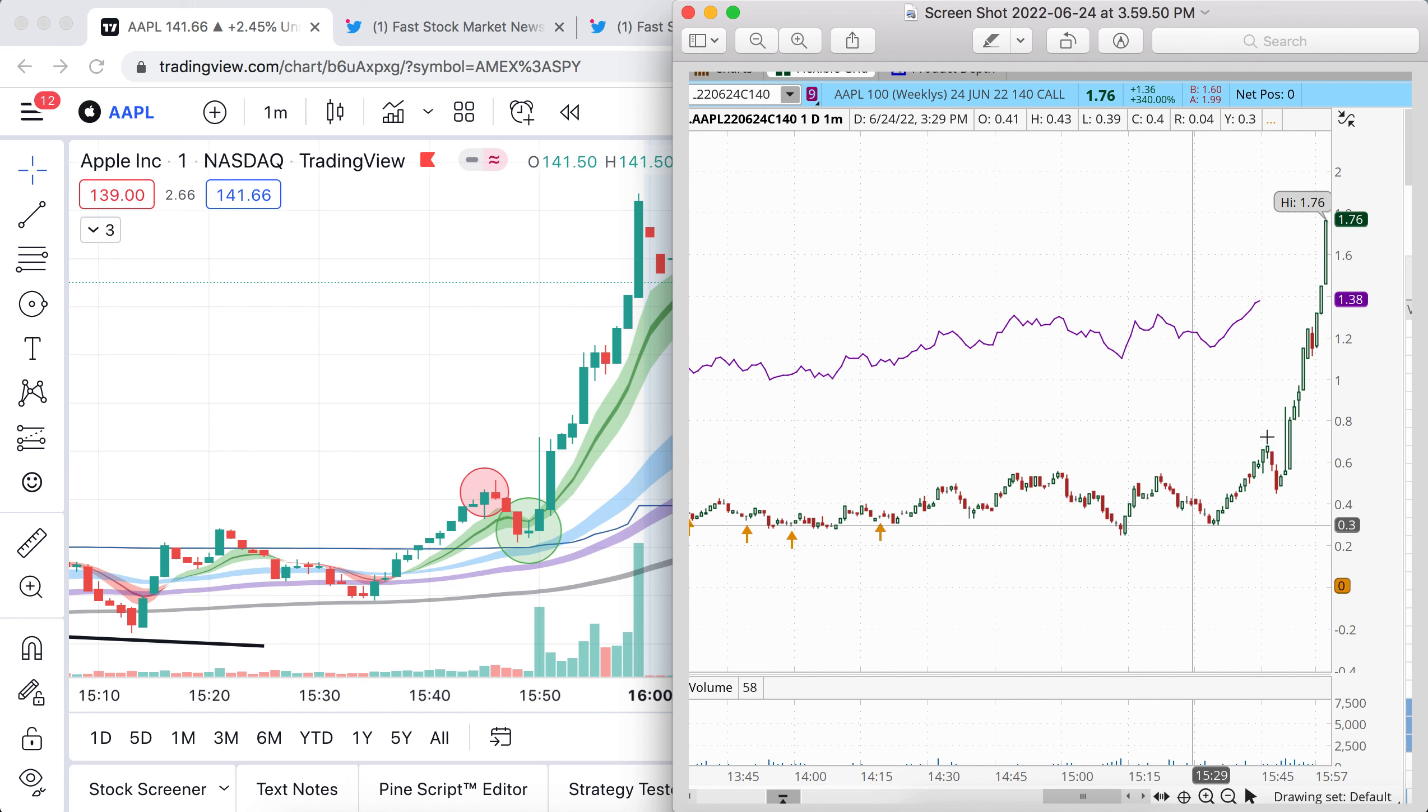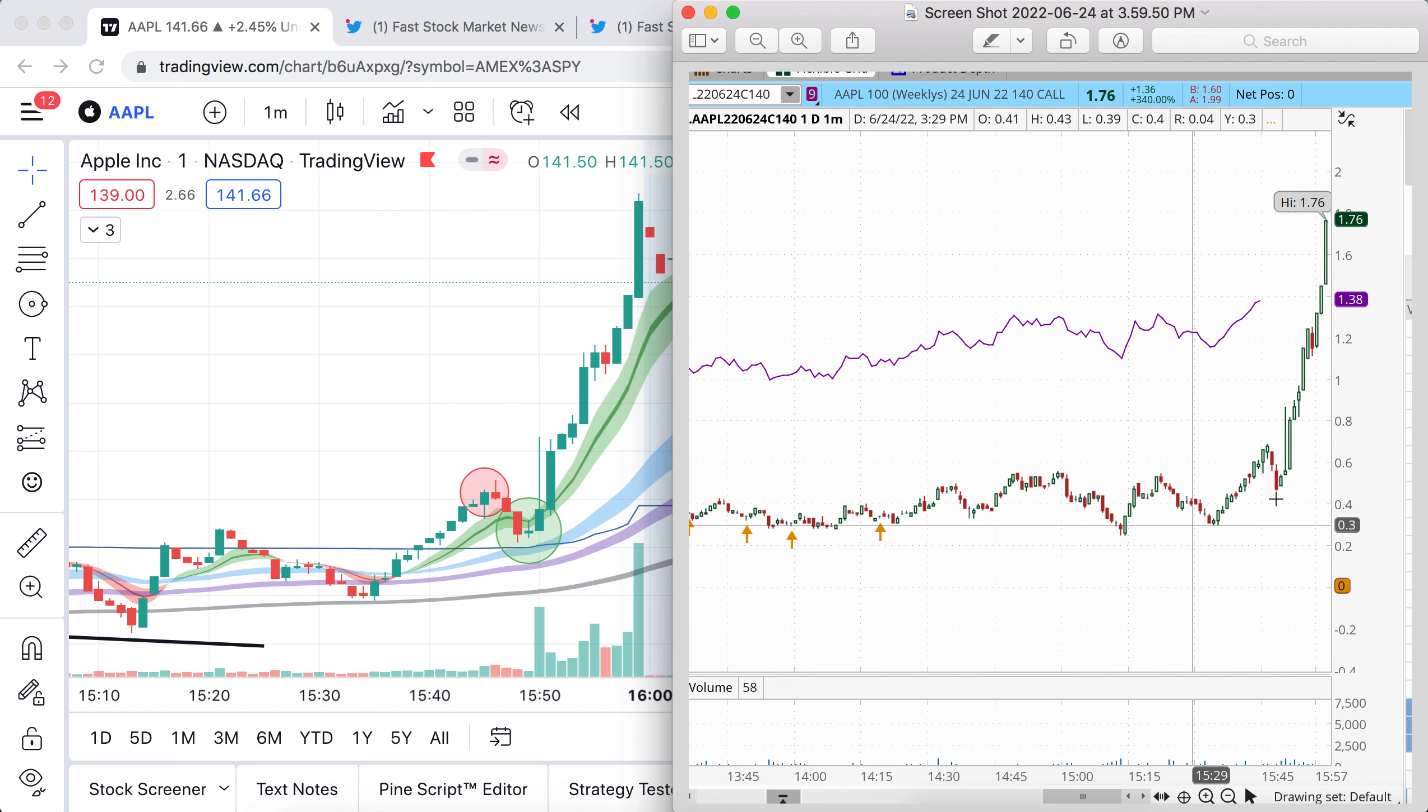So basically, we sold off about 40% down to about 50 cents, and then we absolutely ripped into close. And this wasn't even all of it. I mean, into the closing, this stuff ran to like 230. So you're talking about about a 500% return in a matter of 10 minutes.